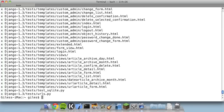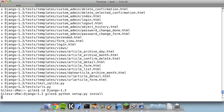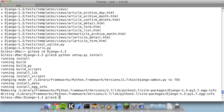Hit enter and you should see a load of stuff appear on the screen as it extracts all the files. We need to change into that directory with cd, and then finally you need to install it with one more command: python setup.py install, and hit enter. That should run through and install it on your computer. You may need to run that command as a superuser by putting sudo before it if you get a permission denied error.